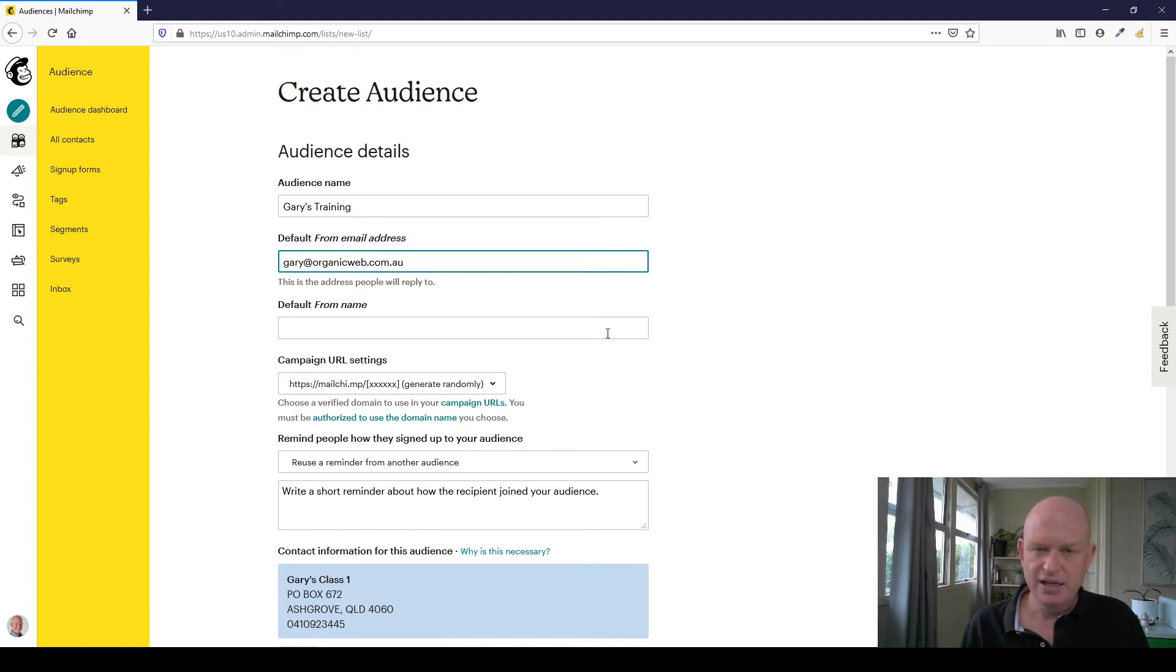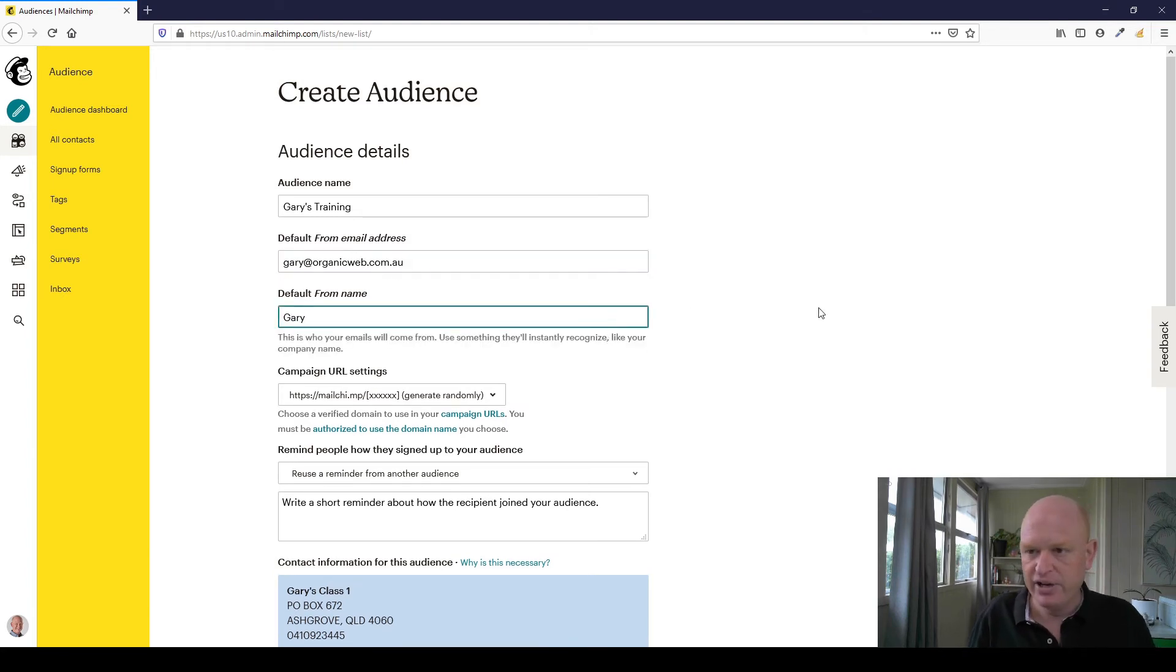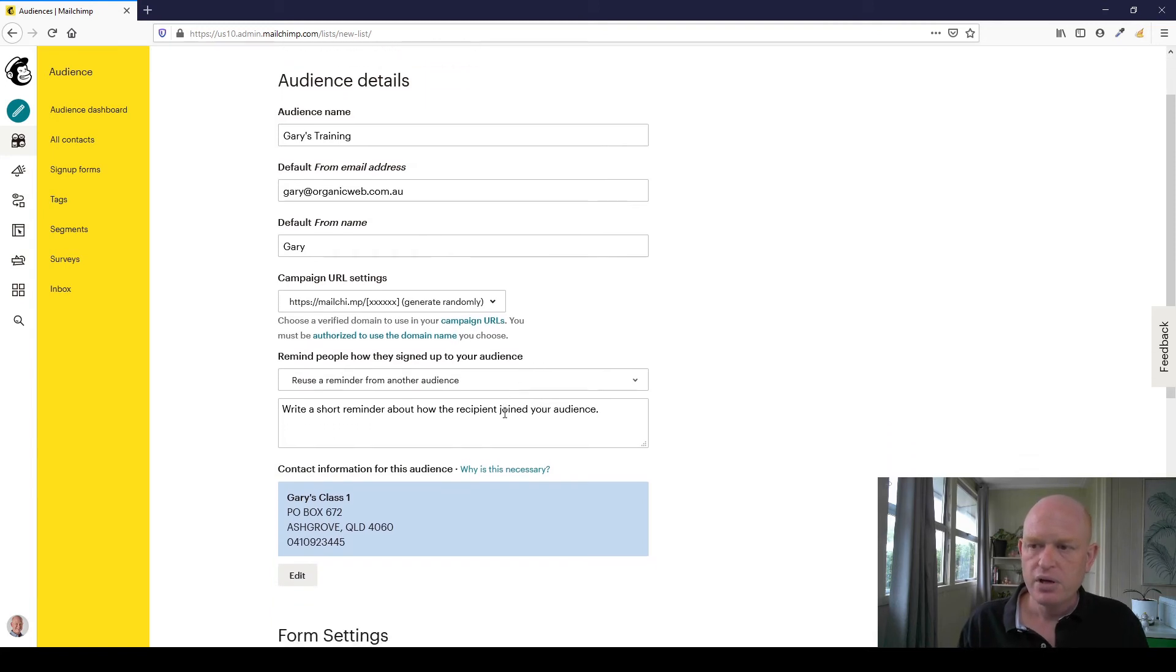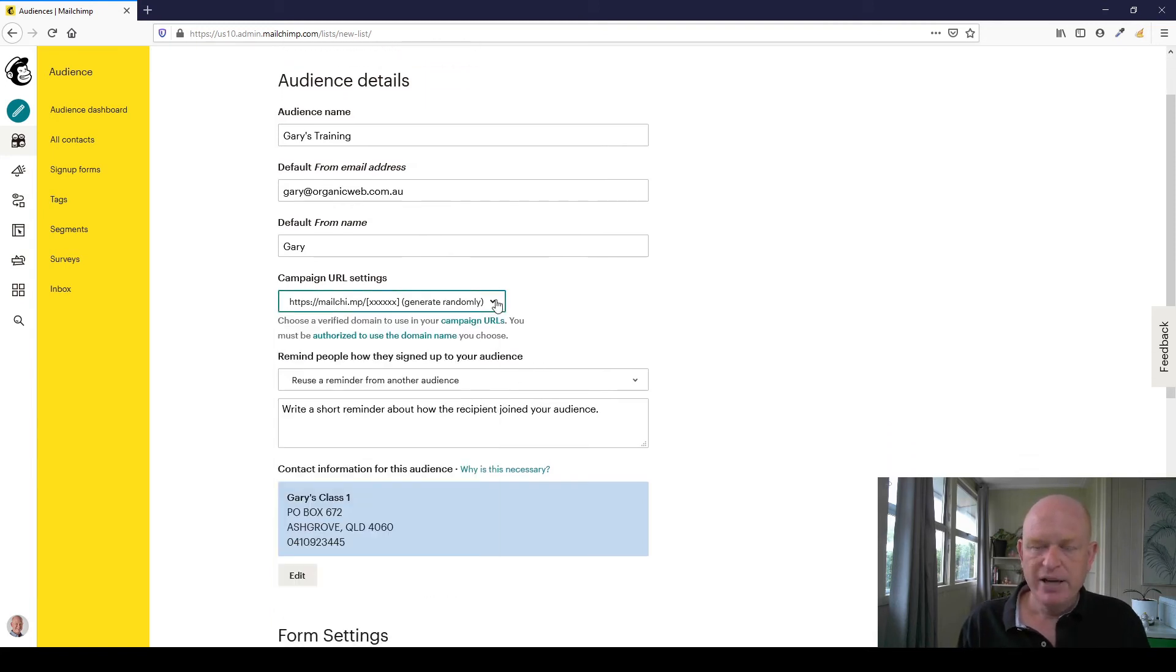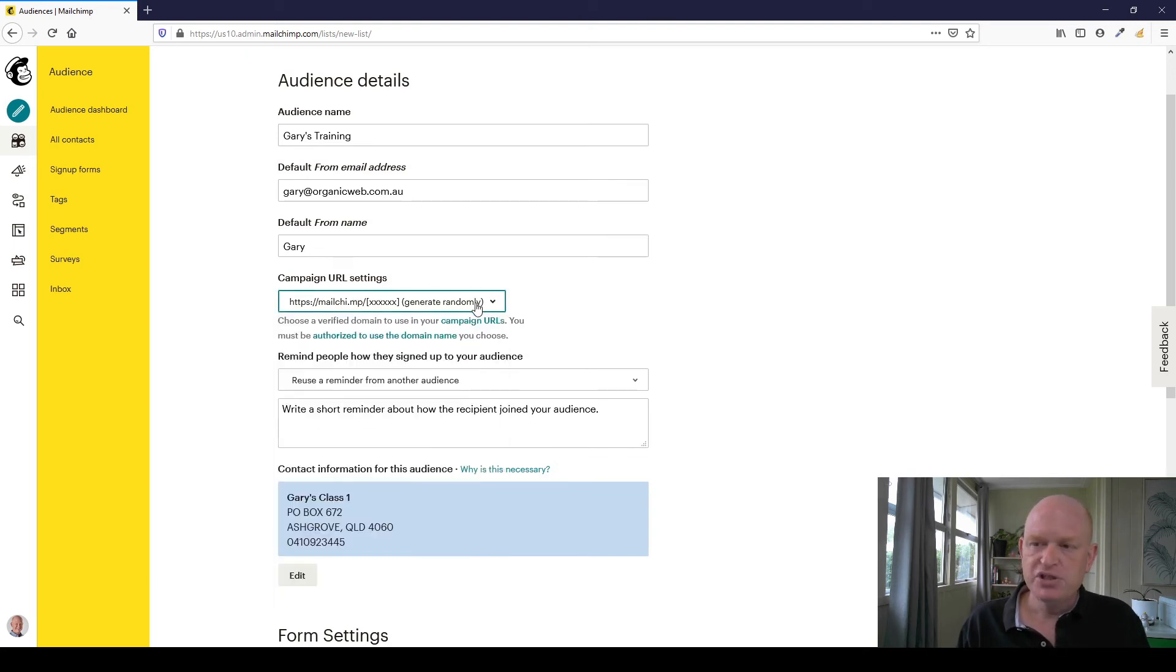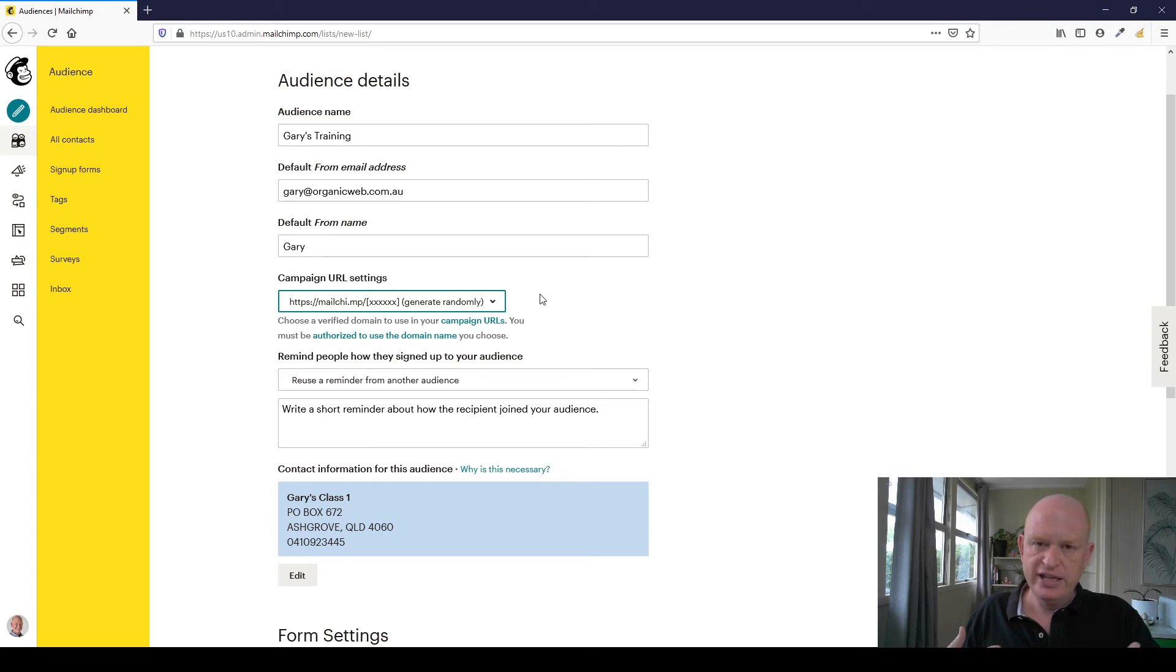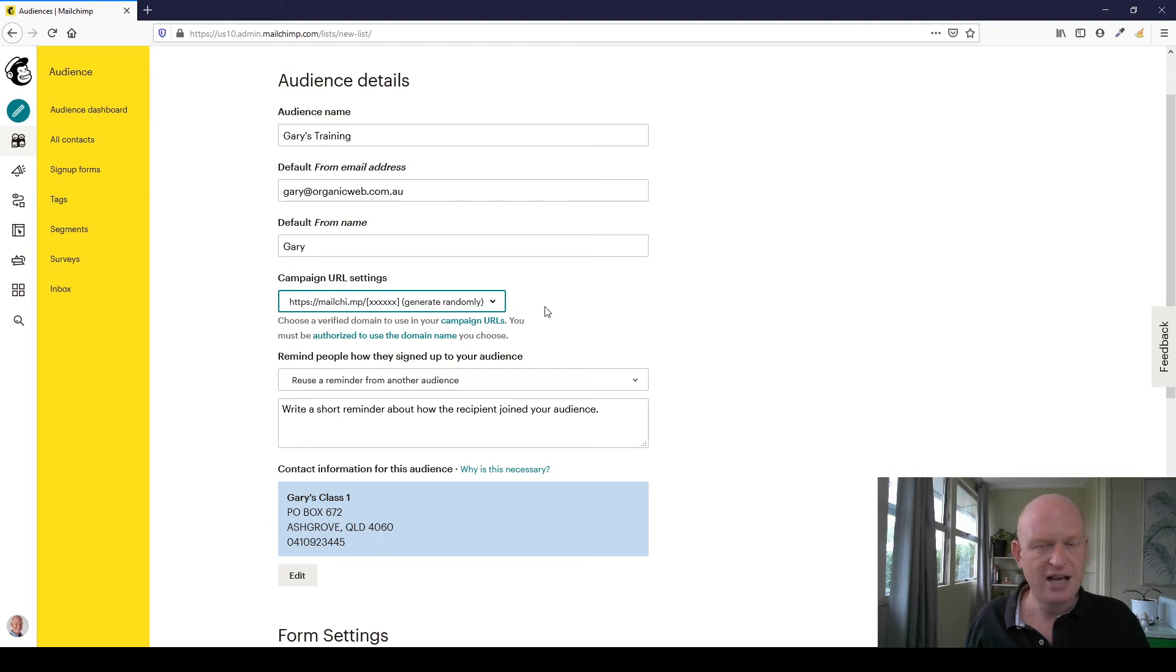Campaign URL settings - depending on what plan you're on in Mailchimp you may be able to change this, but I will just leave it as it is. What this is, is this is typically used when we send an email from Mailchimp, a version of that email is kept online on a unique URL hyperlink. This is just saying what do we want the domain and hyperlink to look like. For most people it really just does not matter.